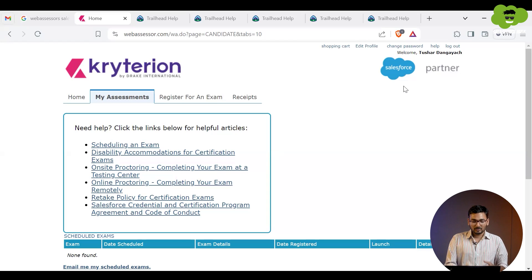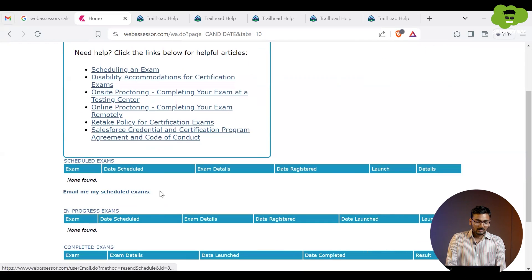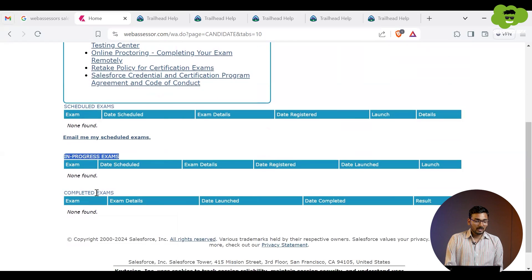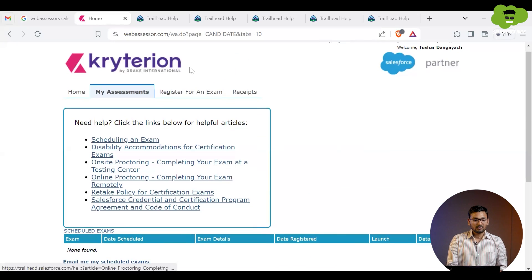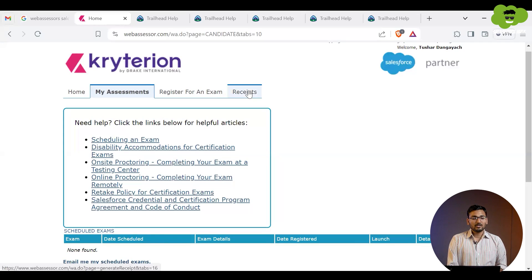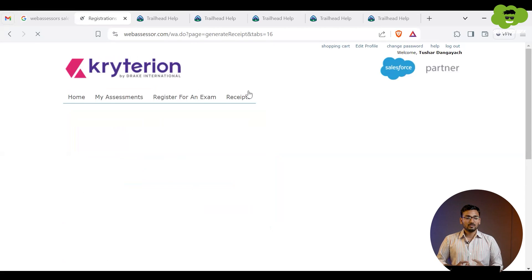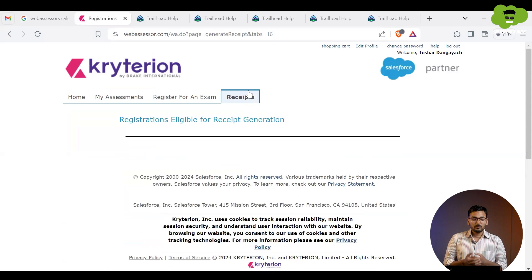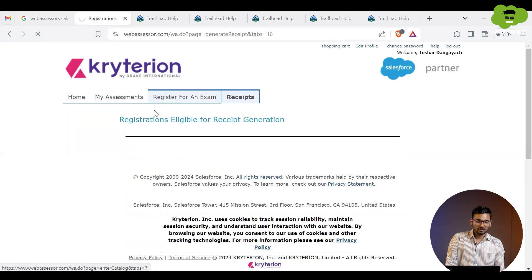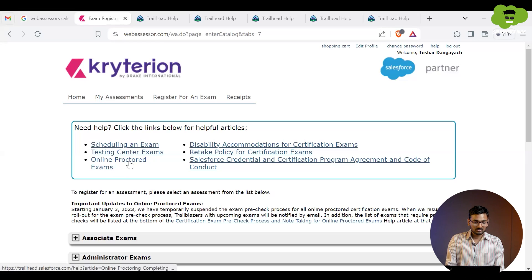Under the My Assessment tab, you will see in-progress exams, completed exams, and all details related to your scheduled exams. Any transactions you have made can be seen under the Receipts tab — you can download and check the receipts for any certification exam registration. For more information, check the documents available under the 'Register for an Exam' and Home tabs.